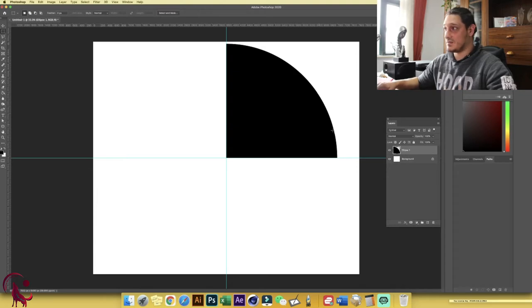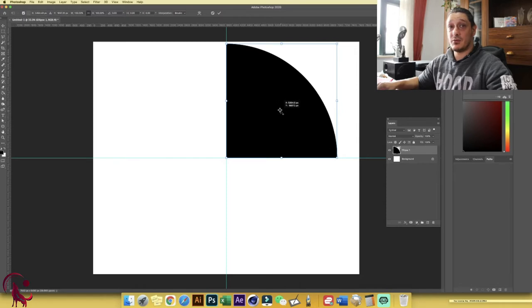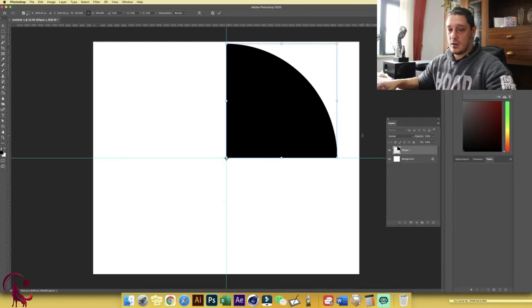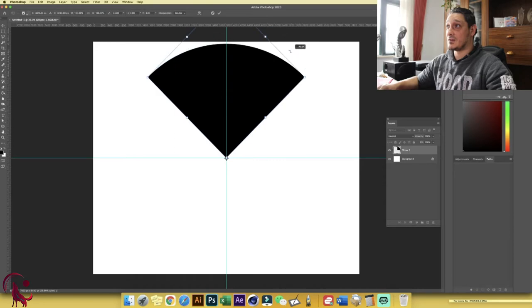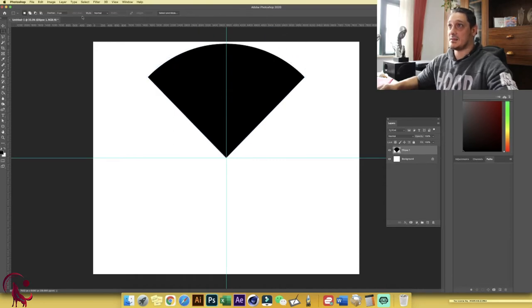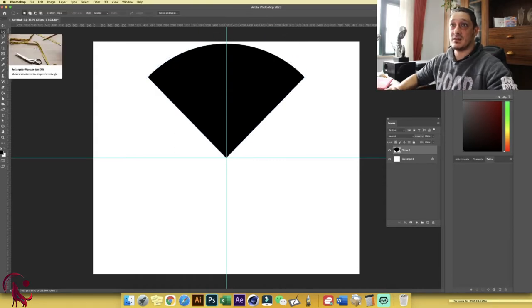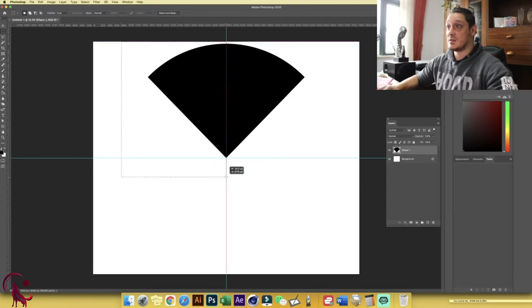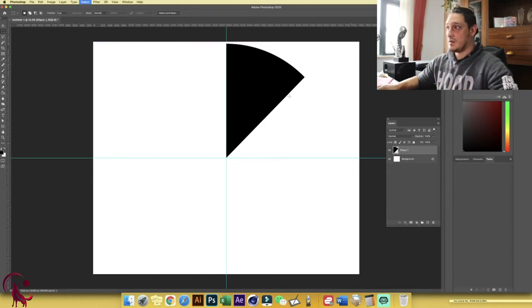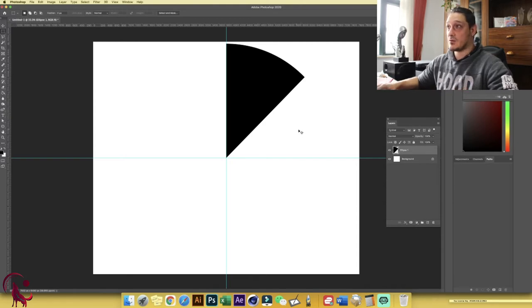Now we want to cut this in half to get 45 degrees. Hold Ctrl+T, take the anchor point — make sure you check the anchor point box — drag it to the center, hold Shift, and rotate 45 degrees, then hit Enter. Choose the Rectangular Selection tool, drag until it snaps to the center, and delete. Now we have a 45-degree angle.